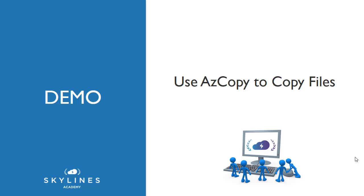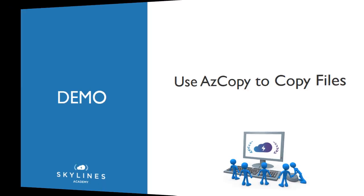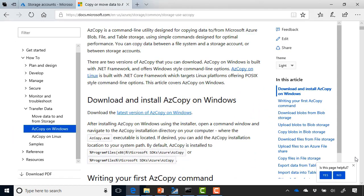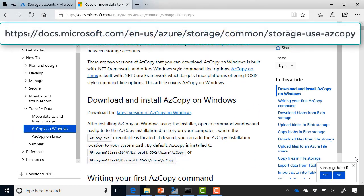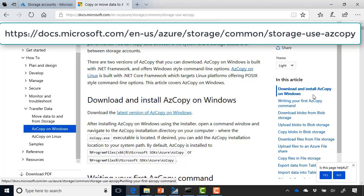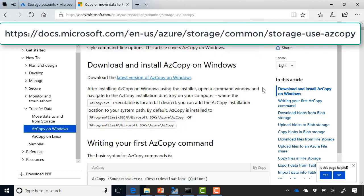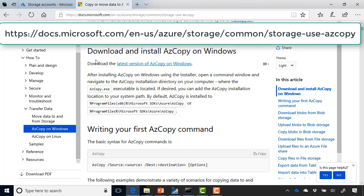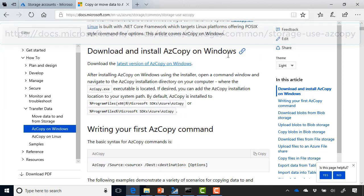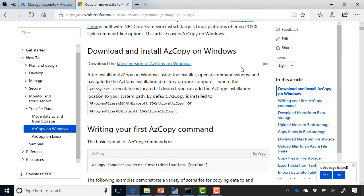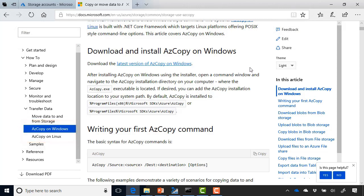And first, you do need to download it, much like we did with Storage Explorer. So head over to the following page, which you can see on screen here. Scroll down a little bit, and you can download and install AZ Copy on Windows. Or if you select on the left-hand side, you can see AZ Copy is available for Linux as well.